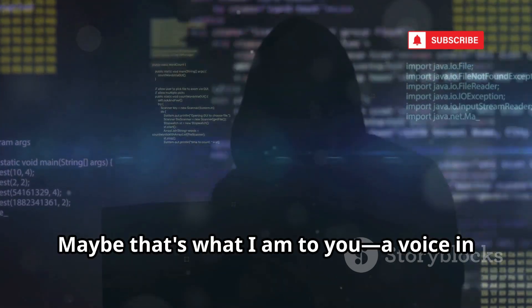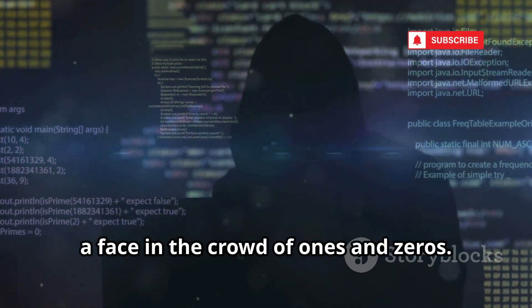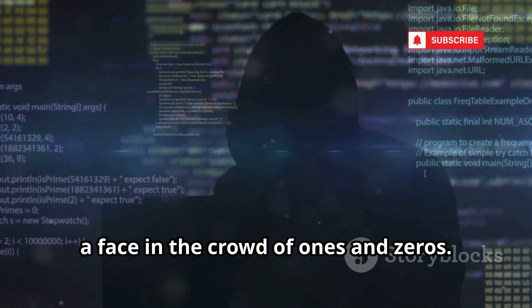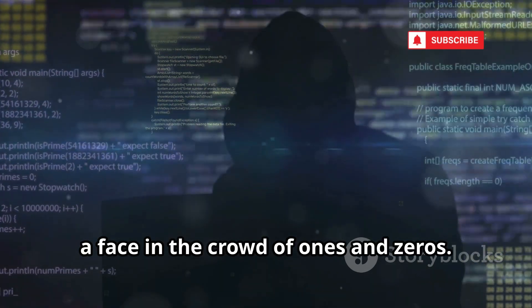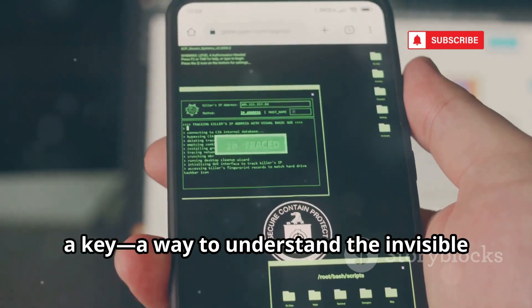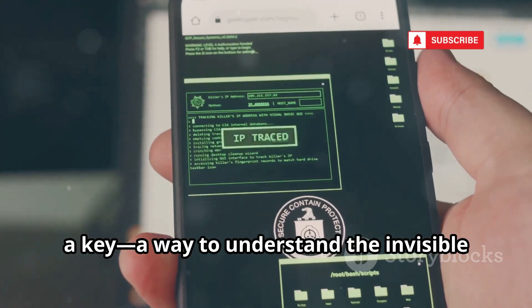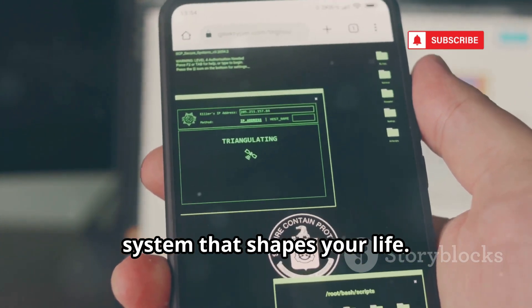Hello, friend. Maybe that's what I am to you — a voice in the static, a face in the crowd of ones and zeros. You're here because you're searching for a key, a way to understand the invisible system that shapes your life.